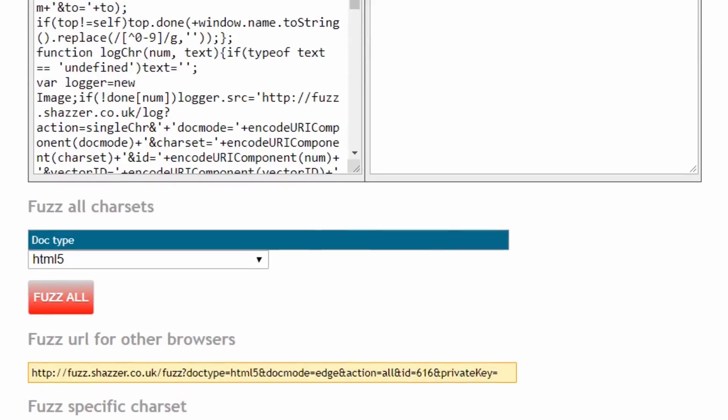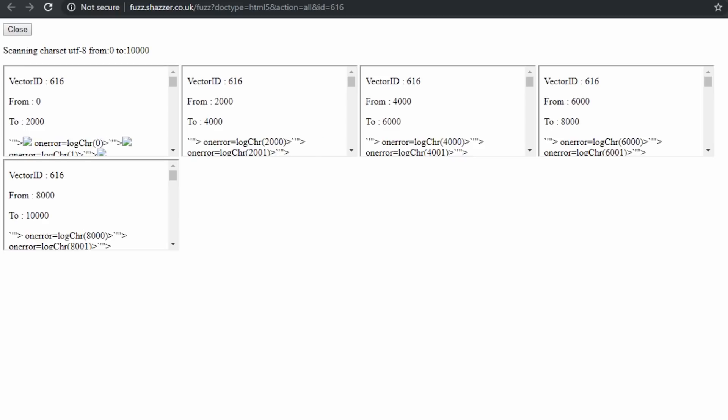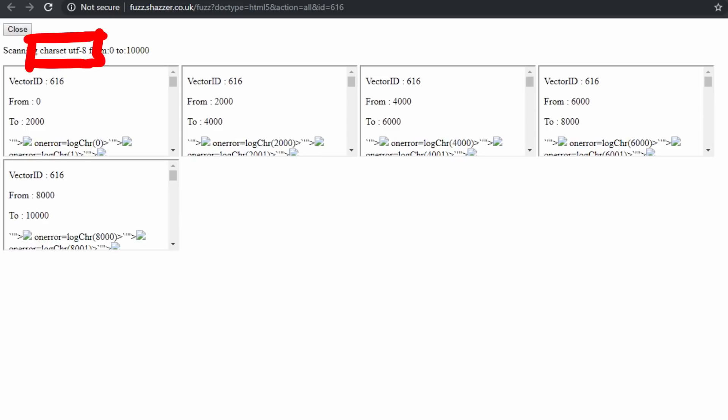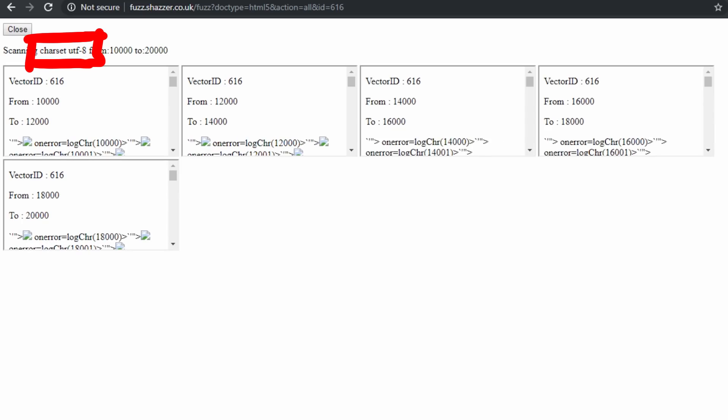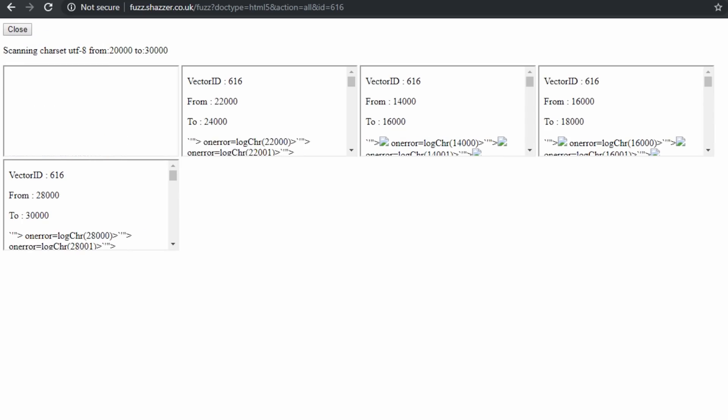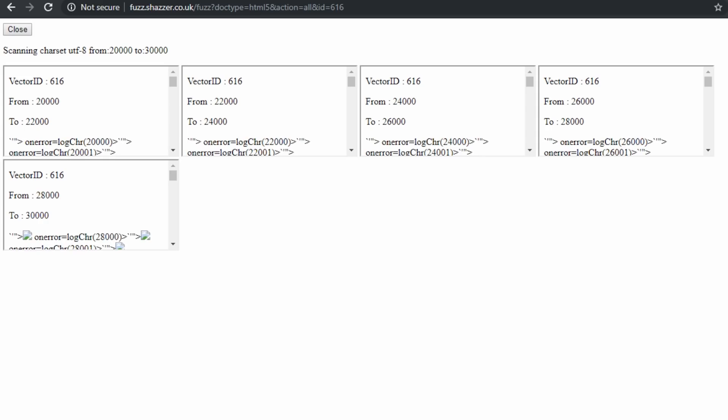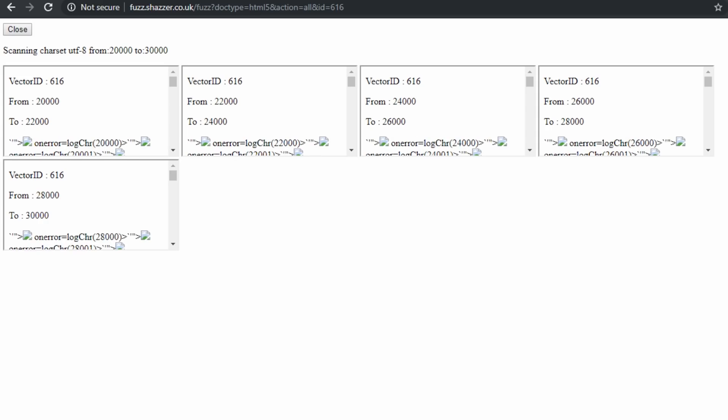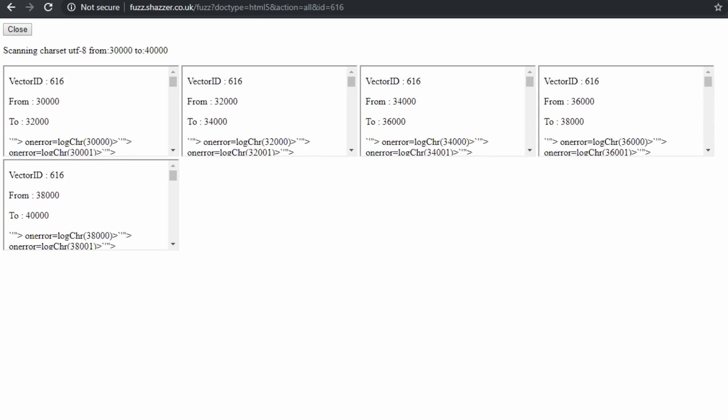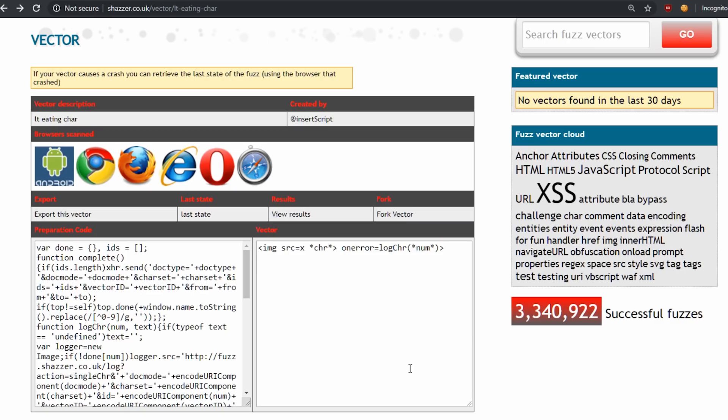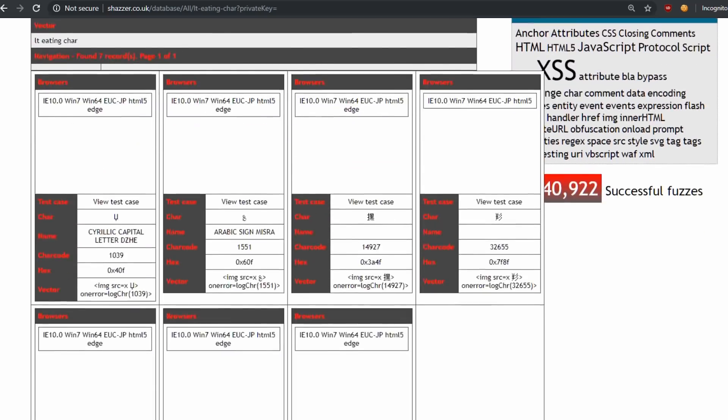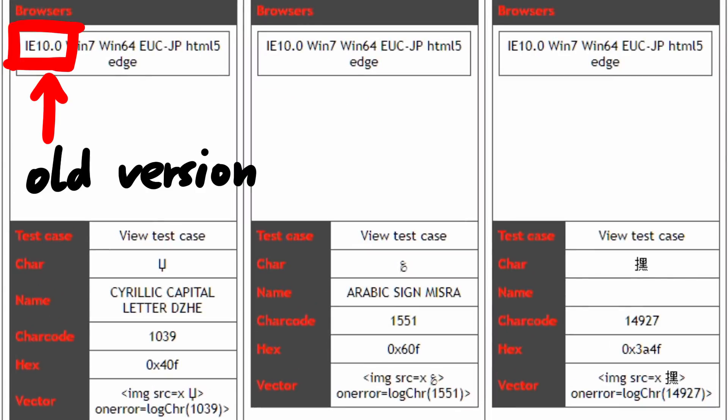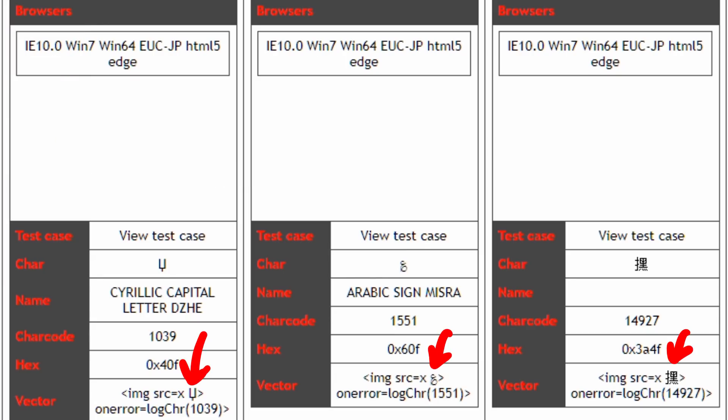So let's hit fuzz and fuzz this in Chrome. It tests different charsets and different characters in parallel on multiple iframes. It takes a while. And it will also not find anything on Chrome. But we can see the past results here. And apparently on a certain Internet Explorer 10 version it found several characters where it actually worked.